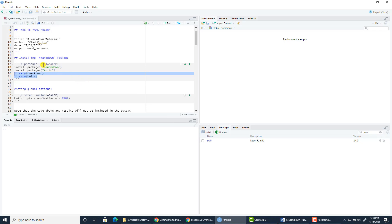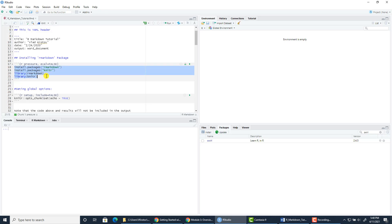Here we have the option eval equals false. Eval, when set to false, means the code will not be run and the results will not be included. This is done so that you don't reinstall those packages every time you knit this report. If you want to install and load those packages and you don't have them, you can run it once. But after that, since eval is set to false, this code will not be run or displayed again, because it doesn't make sense to keep reinstalling those packages every time you need this report.